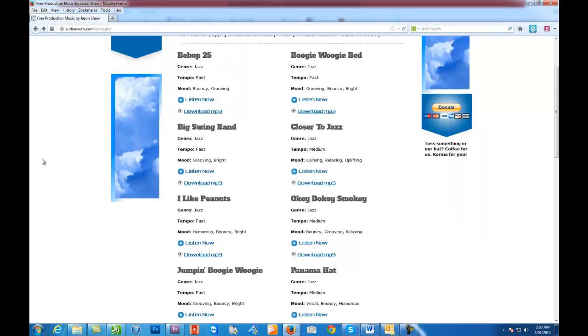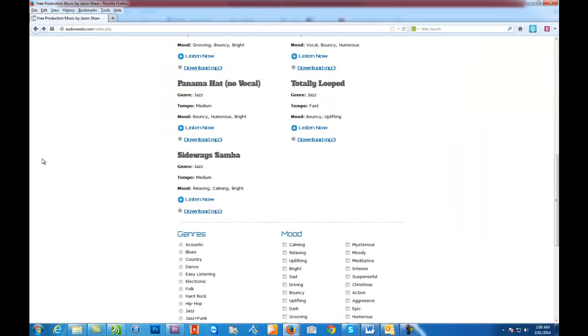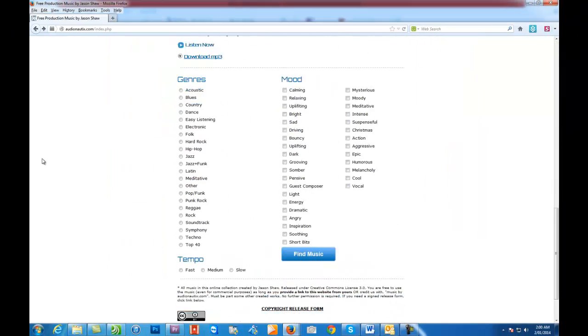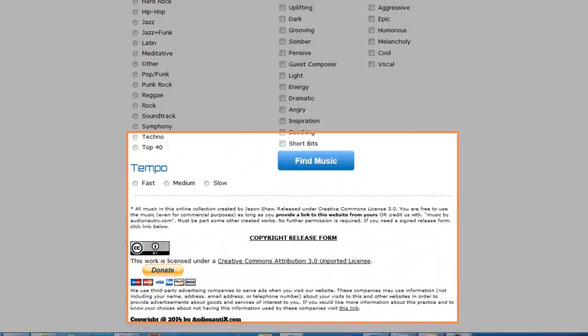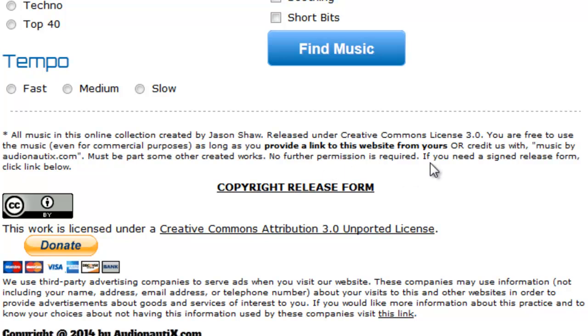All they require of you is, if we go down here, they just want you to provide a link back to their website from wherever you place their music. So if it's on a YouTube video, just make sure that you put a link back to their website on your YouTube description. Or even just saying that it's from Audionautix.com, that'll do the trick.